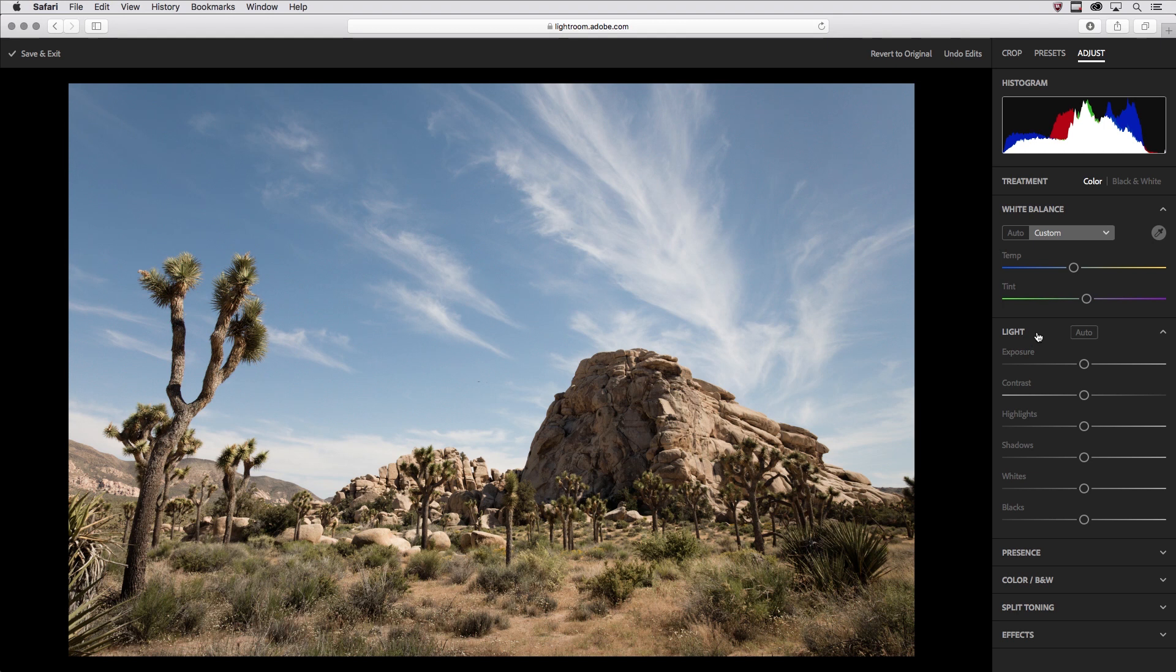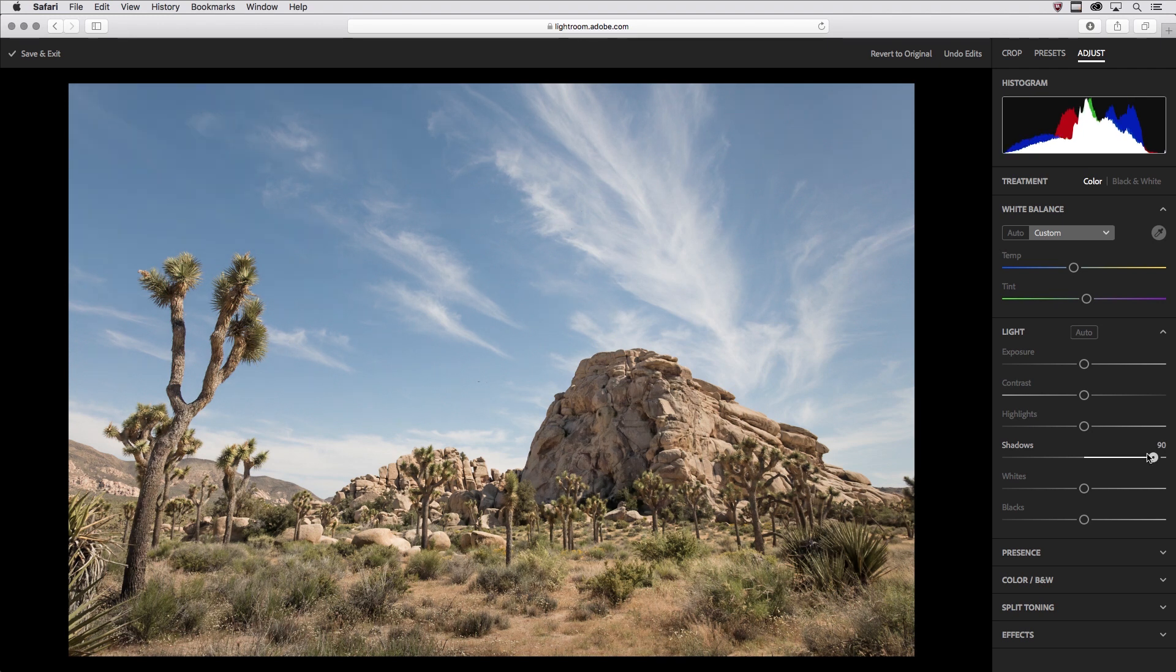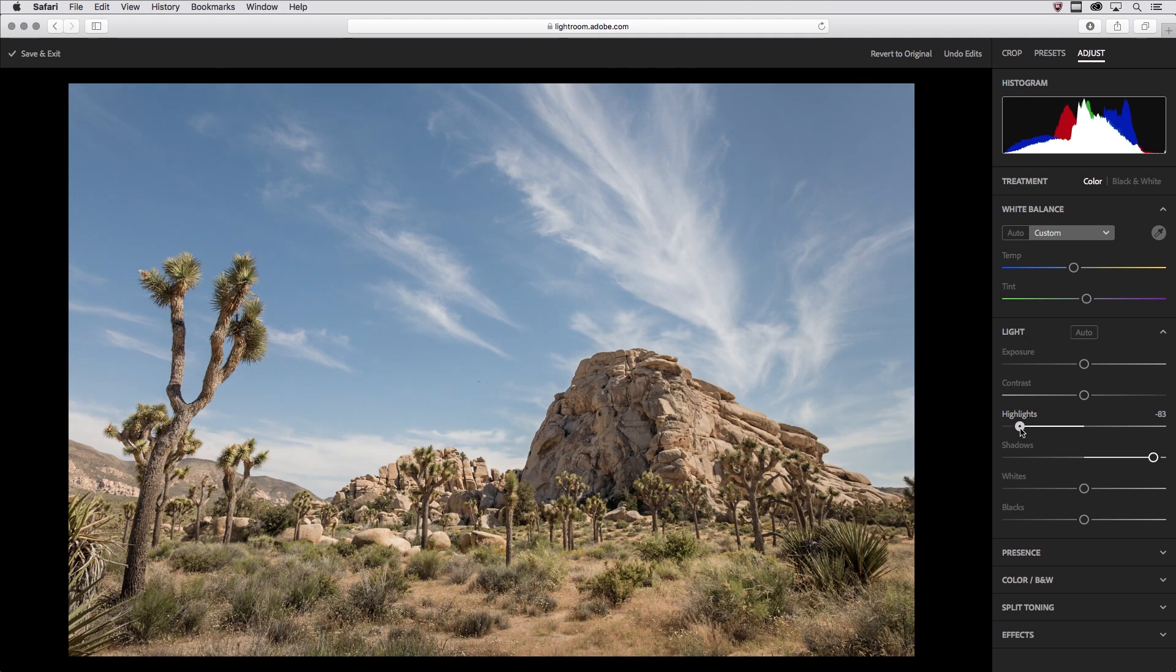Then in the Light Edit stack, I want to see a little bit more detail in my shadows, so I'm going to move the slider to the right here to open up those shadows. And I'll decrease or move the Highlight slider to the left in order to retain additional information in that highlight area.